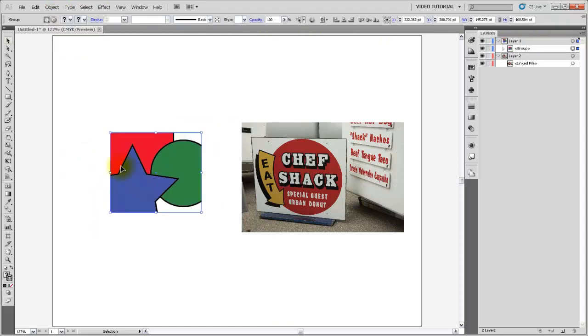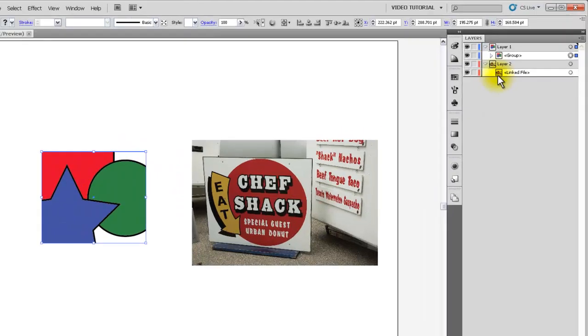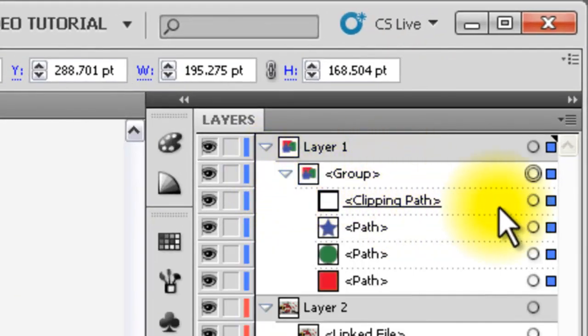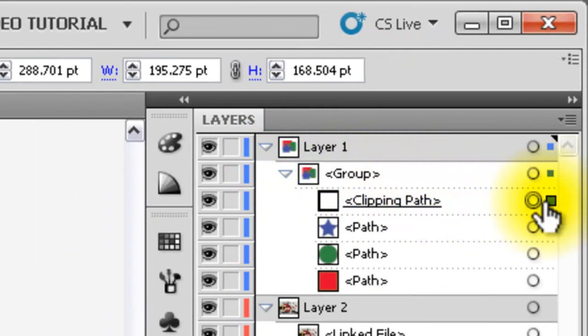You can see that the rectangle has become a clipping mask in that we are viewing only the portions of the objects below it that are inside of the rectangle. And if you go over to the layers panel, you'll see it's made a new group, and it's turned that rectangle into a clipping path.